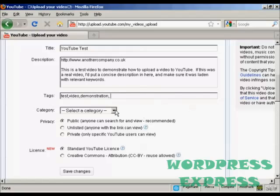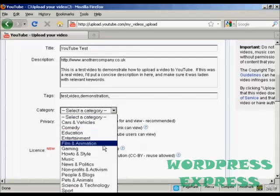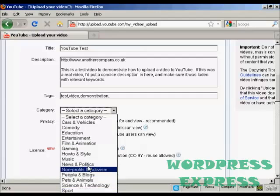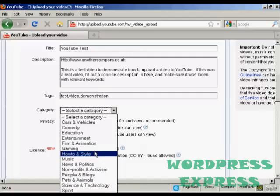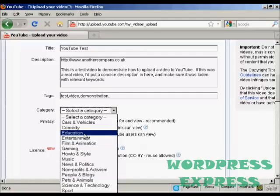And then you need to put it into a category. You can see there's a whole lot to choose from. I'm just going to put it in film and animation or you can put it in entertainment or education. These are the two most popular ones really.